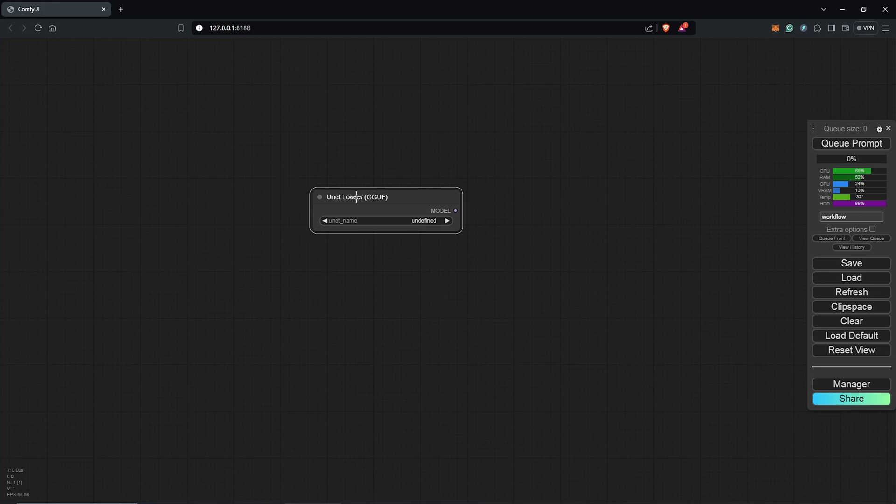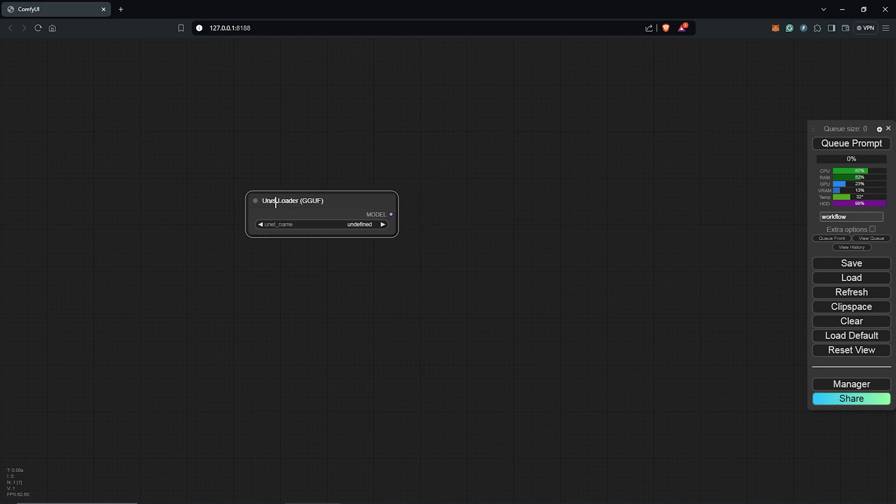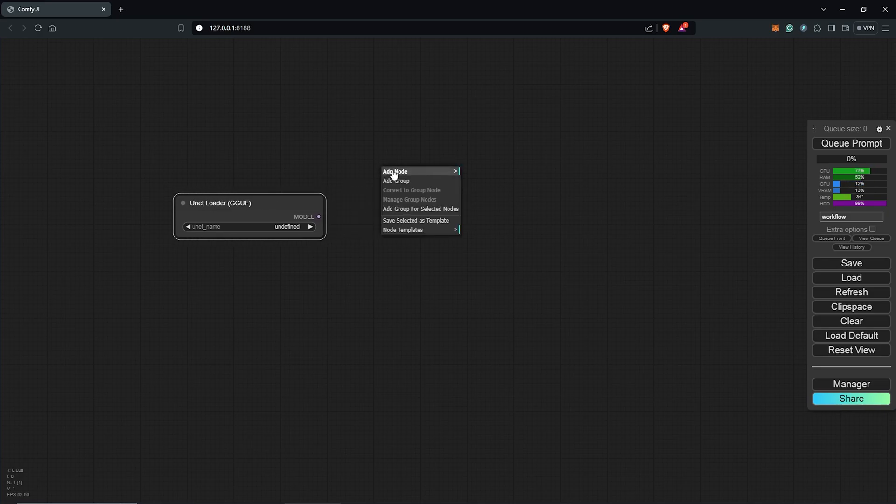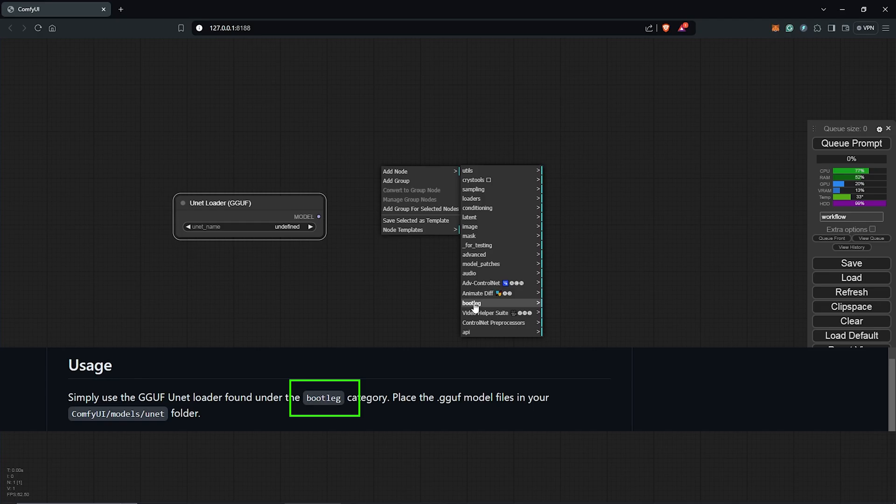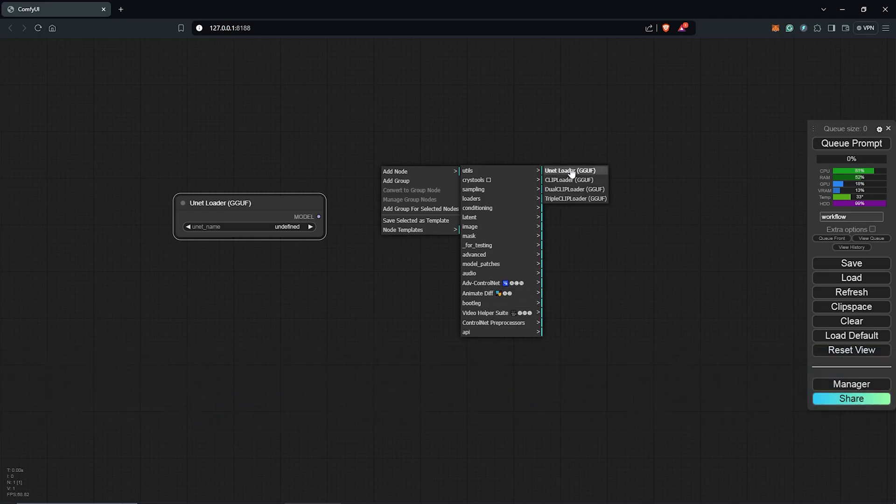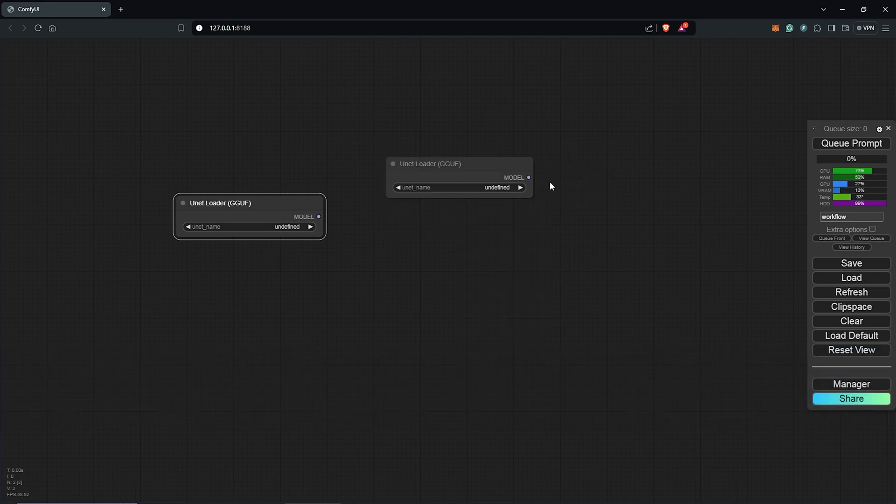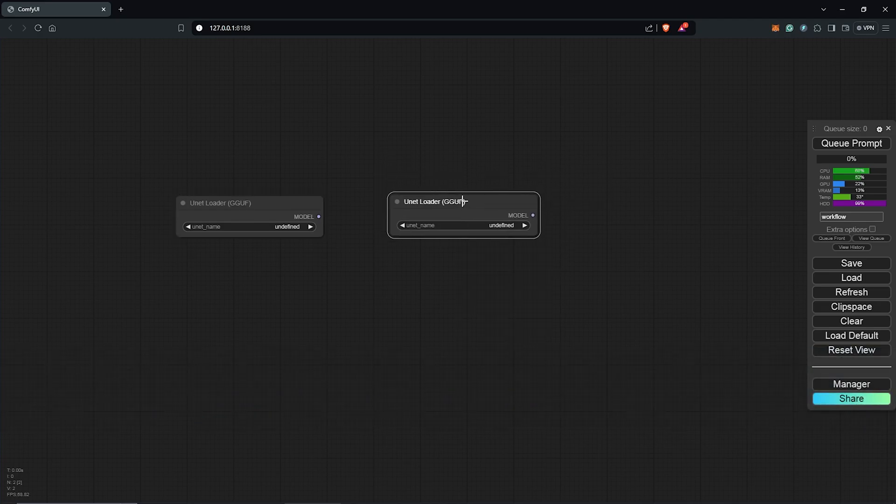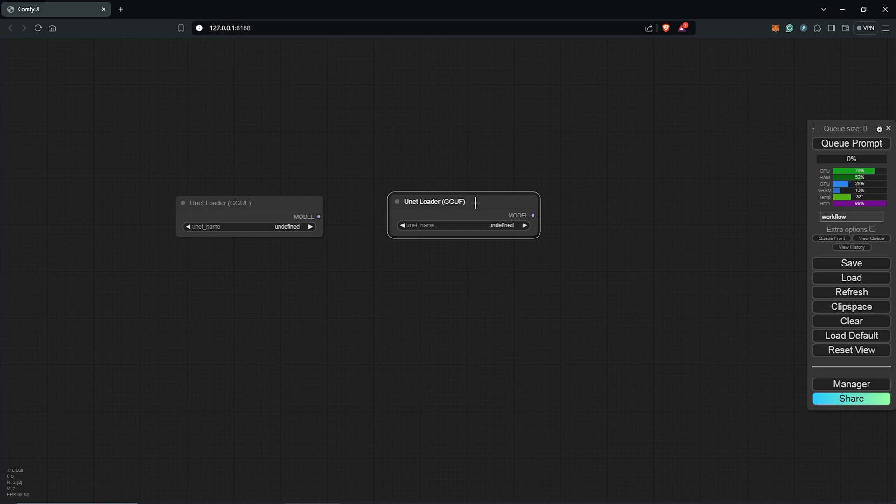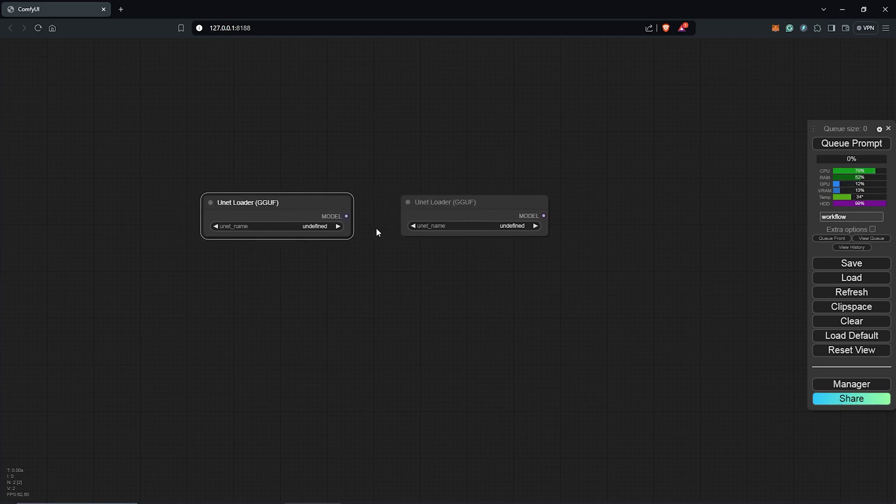Another way to find the node is to right click, click add node, scroll down to find this here which is the bootleg, then select the unit loader GGUF. If you had all of this installed correctly, this should be available in ComfyUI like I have it here.